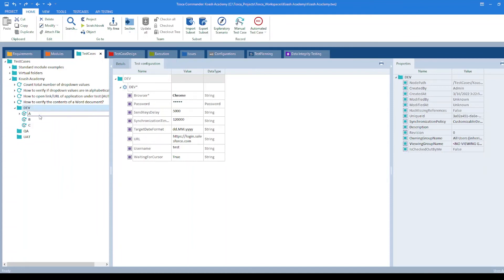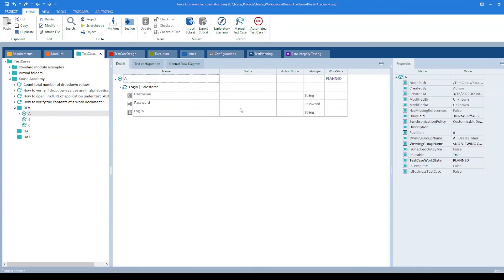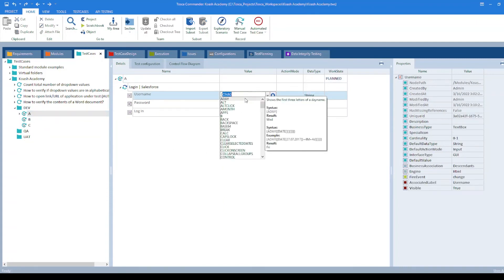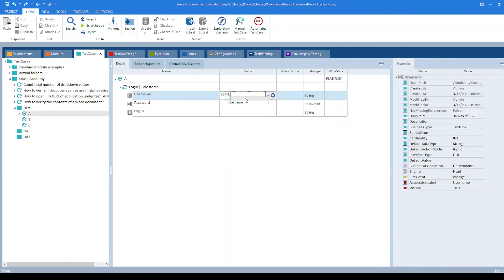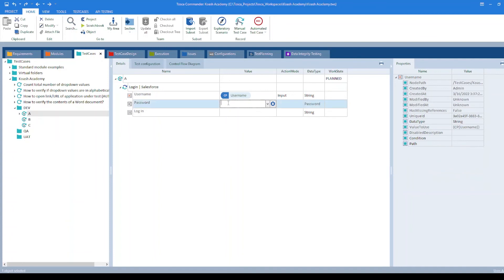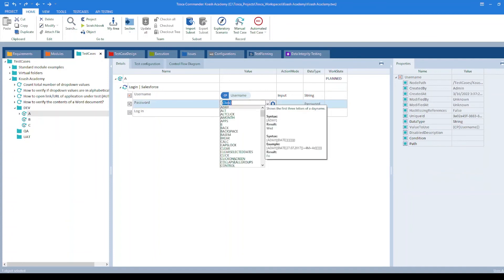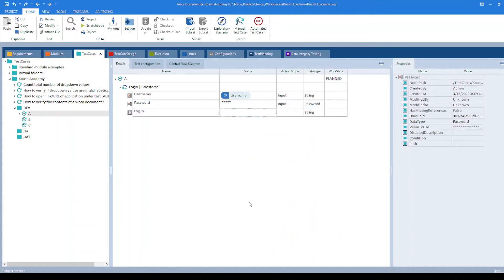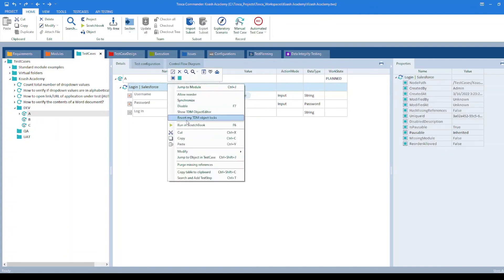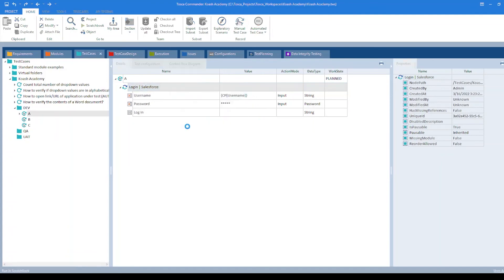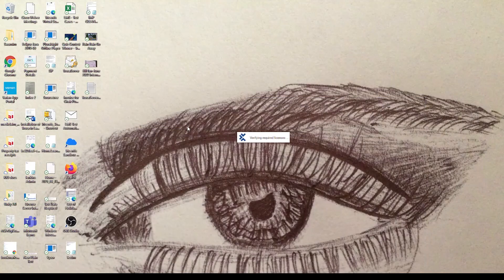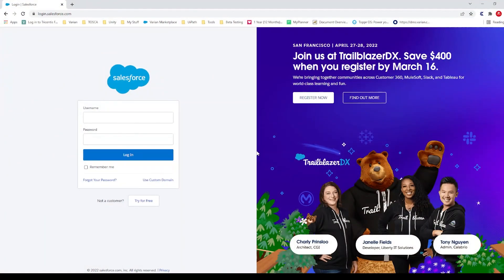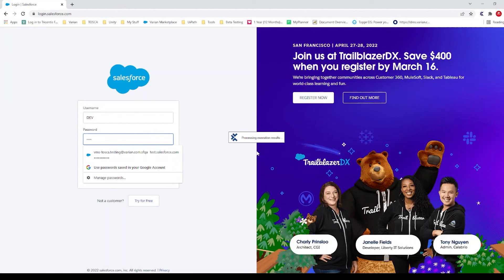Now if we go to test case A, I will try to add TCP. I have username over here. Then I will add password. Let's give it a run to see if it enters the values correctly. It has entered the values for username and password.